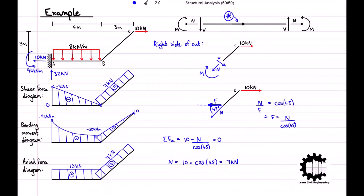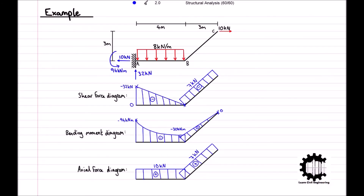And now we have completely determined the internal force diagrams for this structure. This has been a video by Learned Civil Engineering. If you found this video useful, please leave a like and subscribe to the channel. If you have any remaining questions or would like me to cover a specific topic, please leave them in the comments below and I will try to respond as soon as possible.